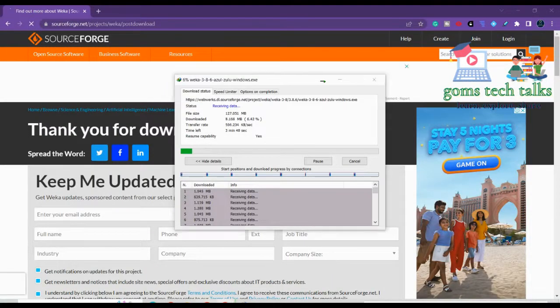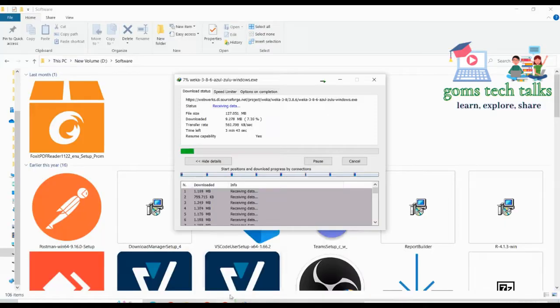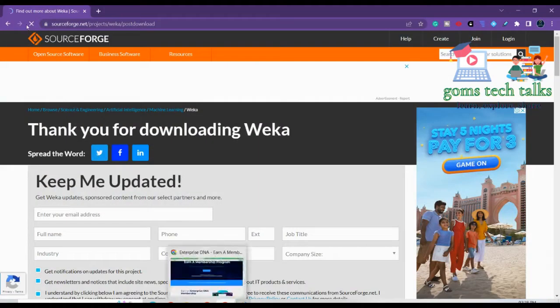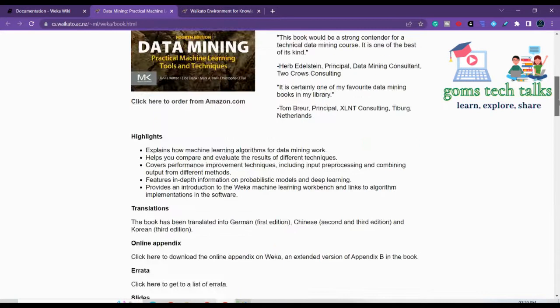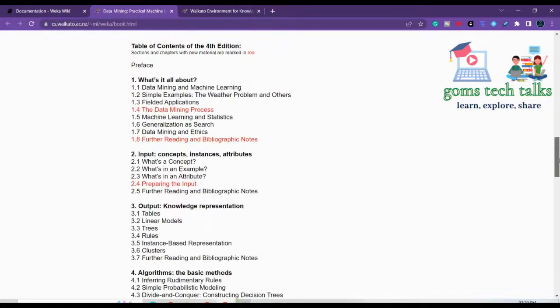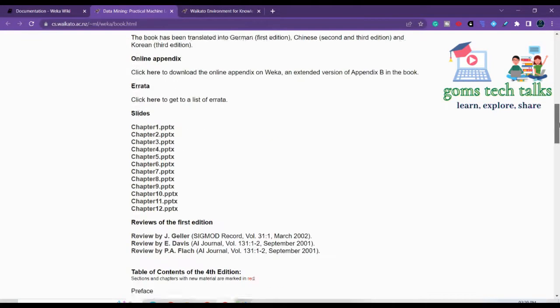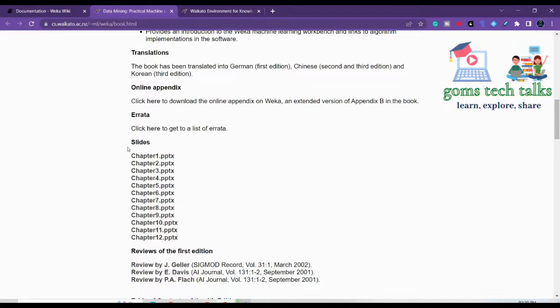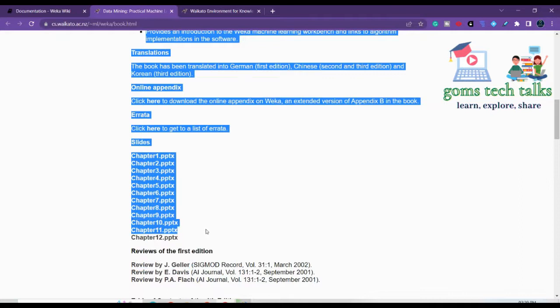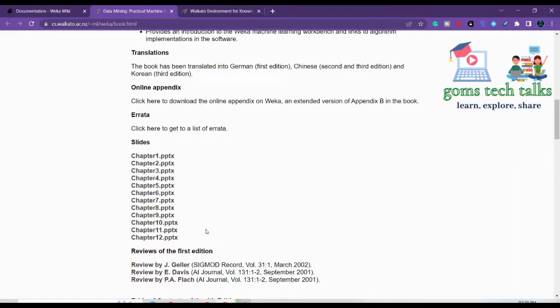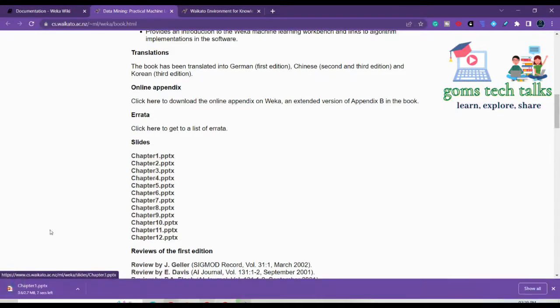Until it downloads let us go and visit the Waika. So here you can find more information about the Waika and if you are a professor or if you are going to deliver this lecture Waika to your students then definitely this will help you. This is a complete PPT which is given to you by Waika. You can download it here and make use of it.